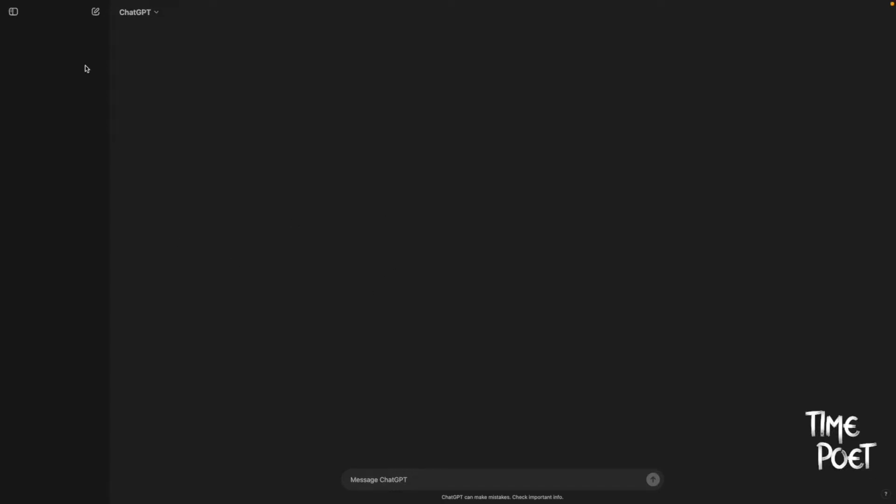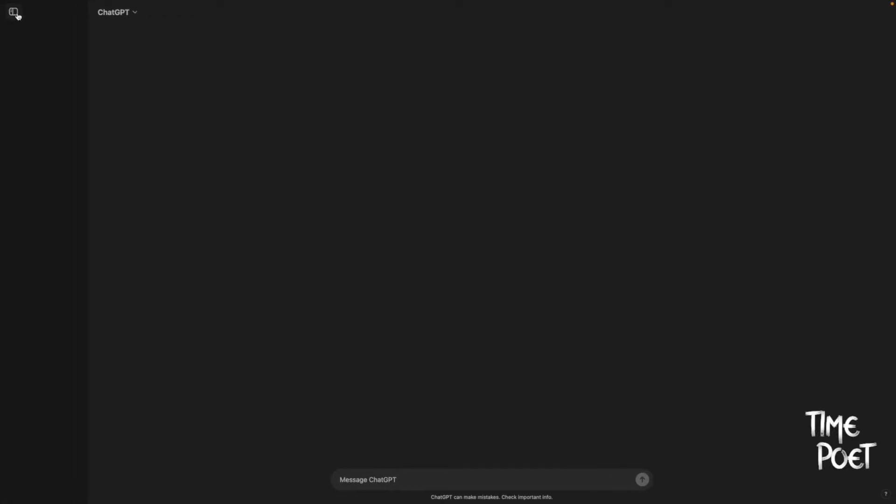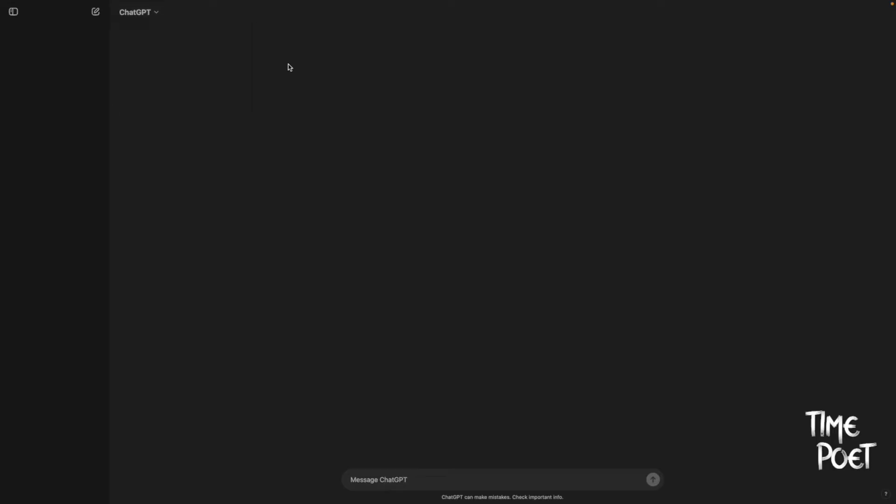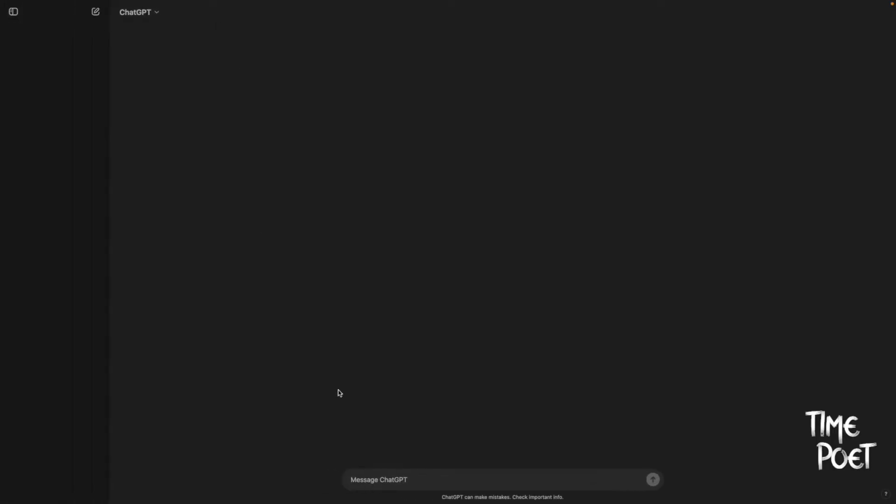In today's video, we'll be addressing a frustrating issue that has been occurring quite often recently while using ChatGPT: this blank page.